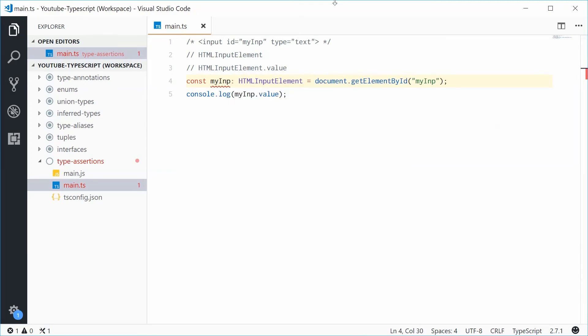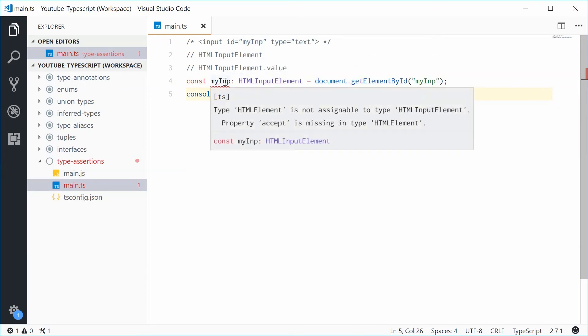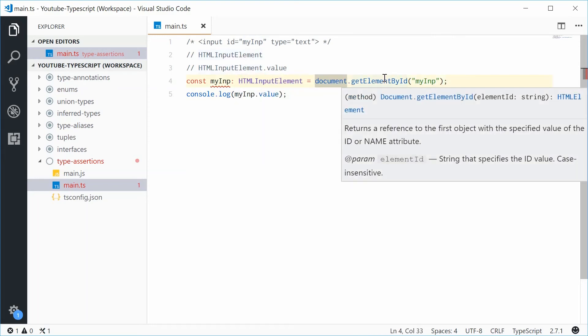That does also not work. That's okay. However, this right there is not okay. This is saying that that method gives you an HTMLElement instead of an input element. So, this is where type assertion actually comes into play.